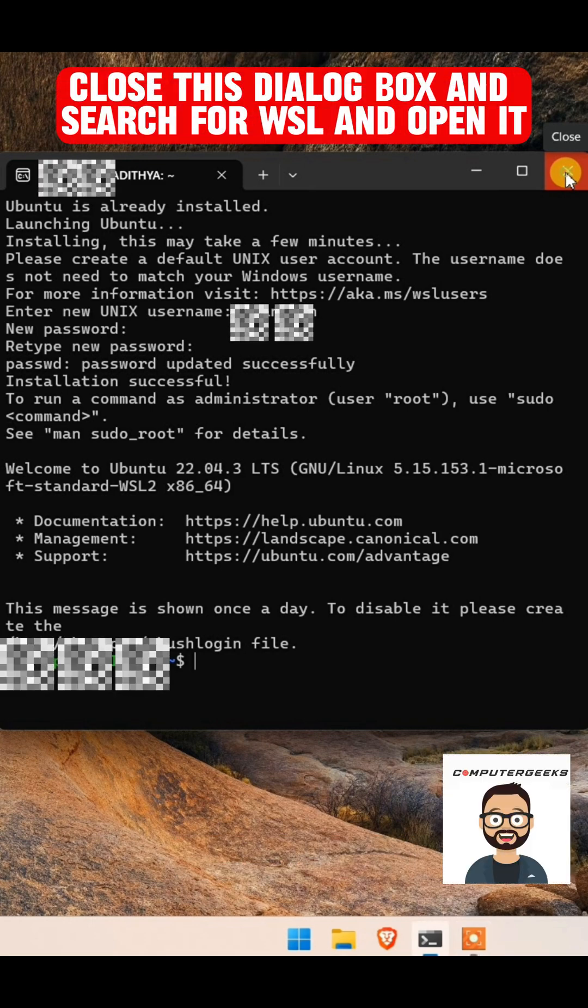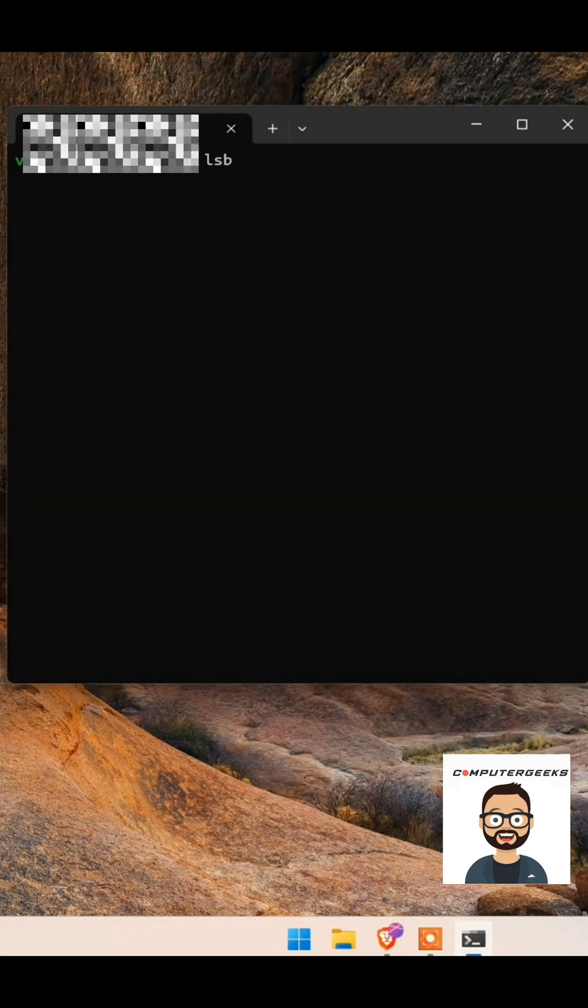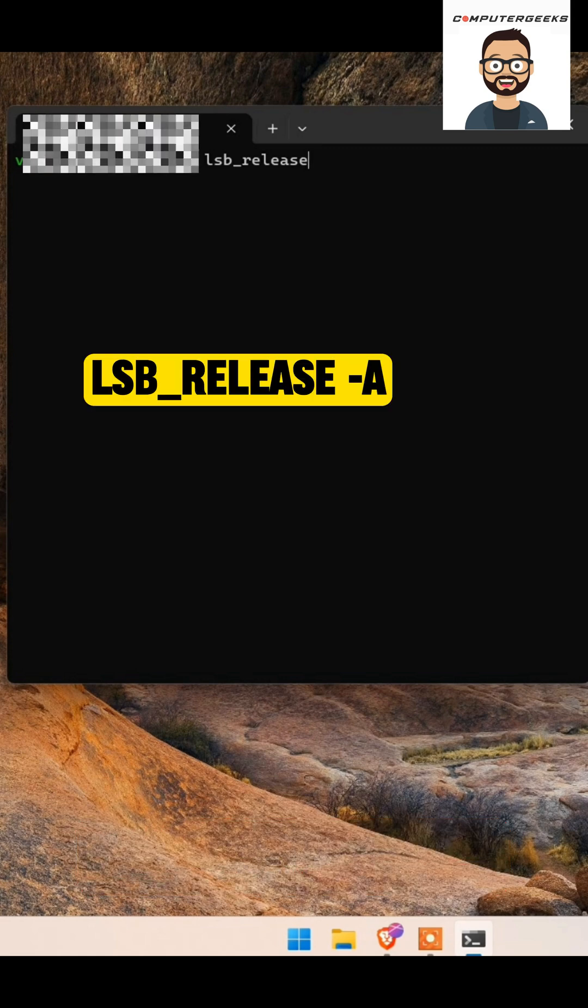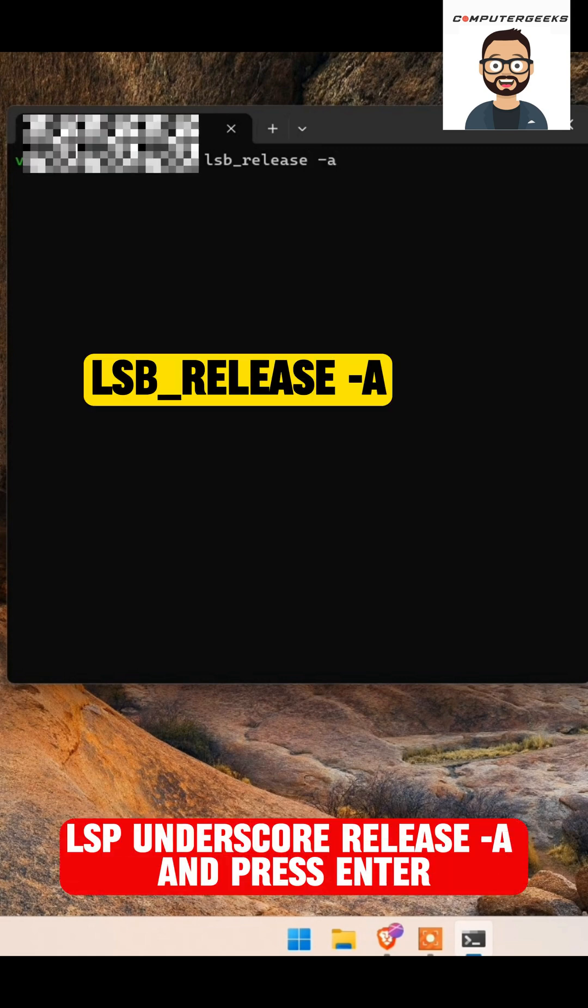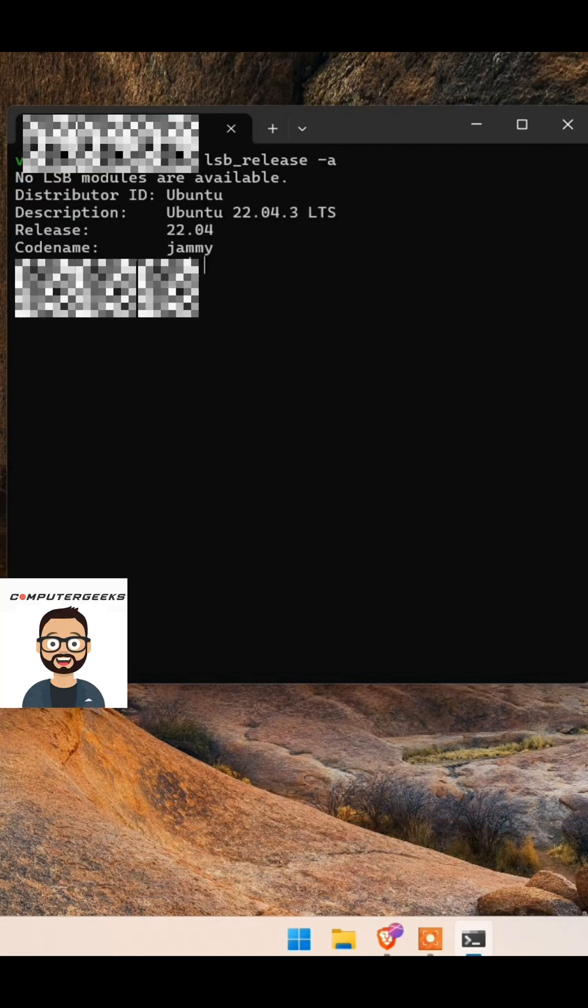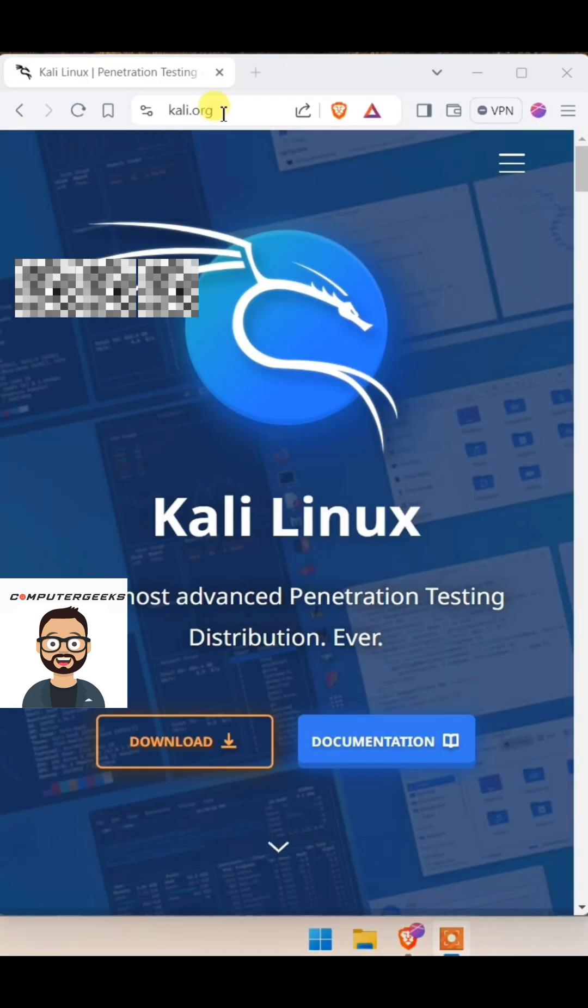Search for WSL and open it. Now type the following command: LSB underscore release -A and press Enter. This will show that you have latest version of Ubuntu installed.